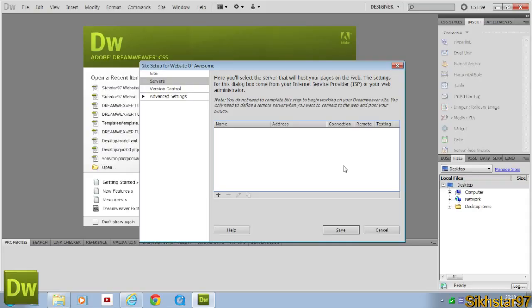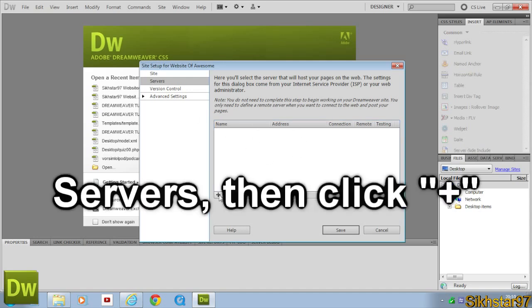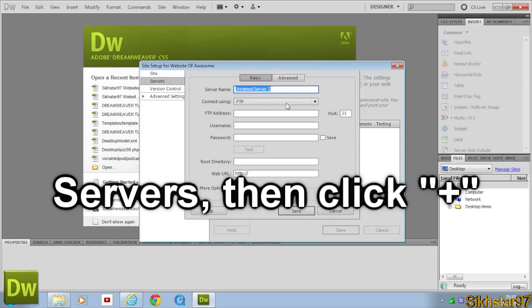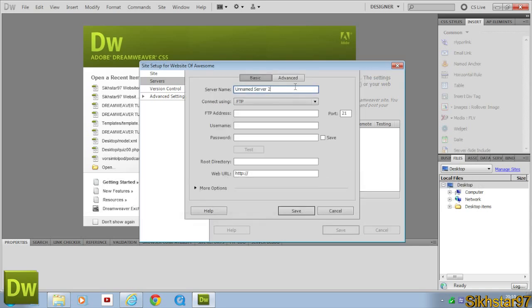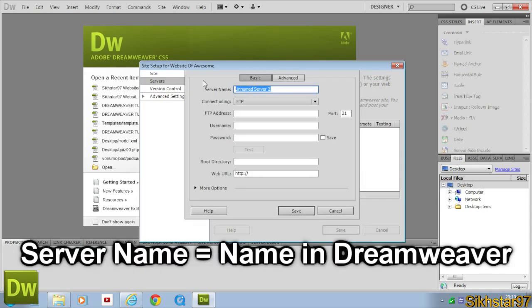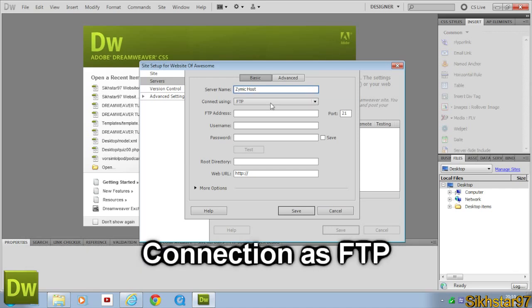Now we're going to add the server we just created, the web host, onto our website. So first we're going to go on to Servers and click this plus button at the bottom. And now we're going to call the server a name. So I'm going to call it Simic Host. Connection using FTP.